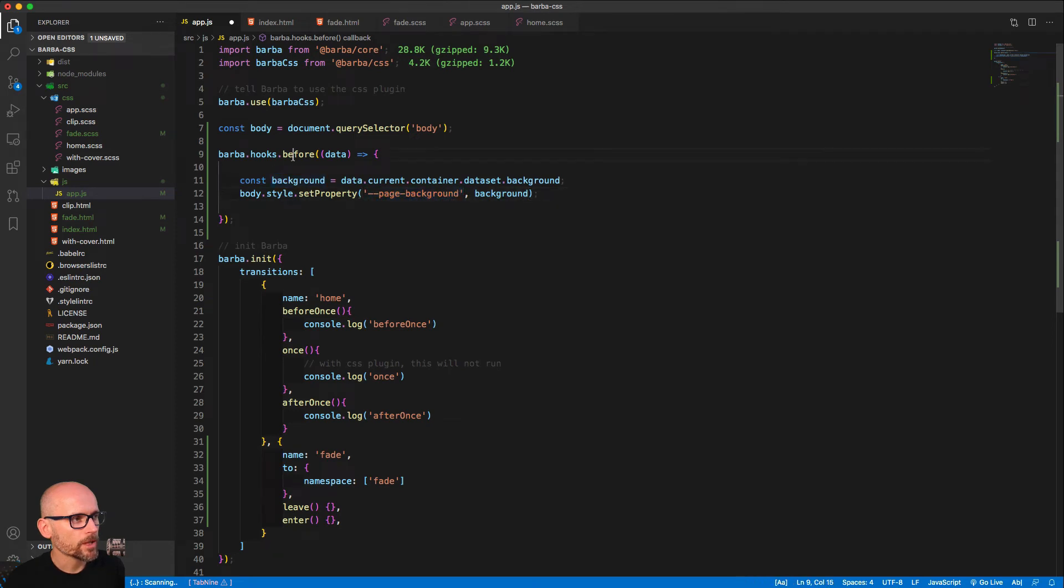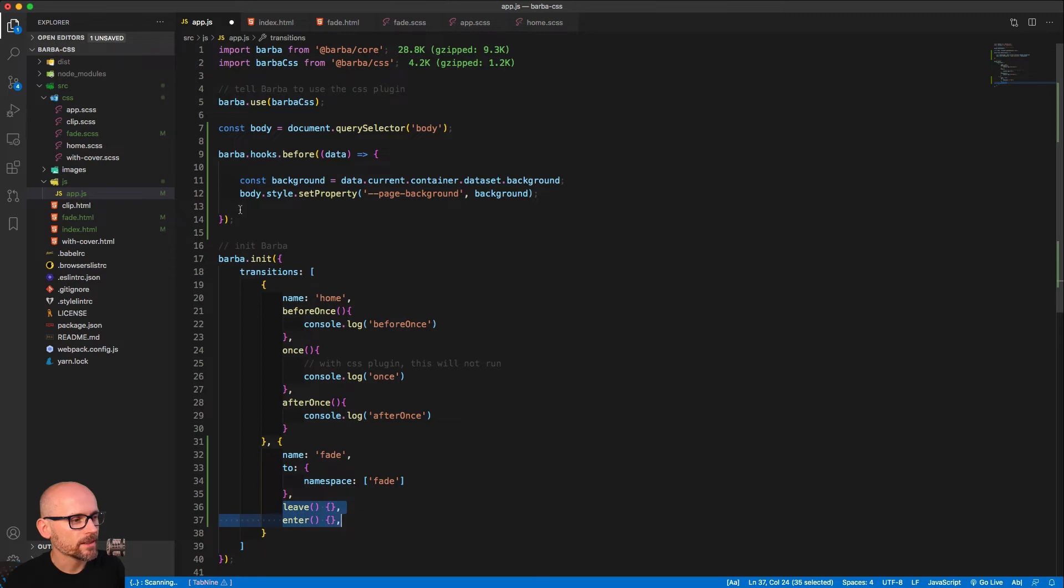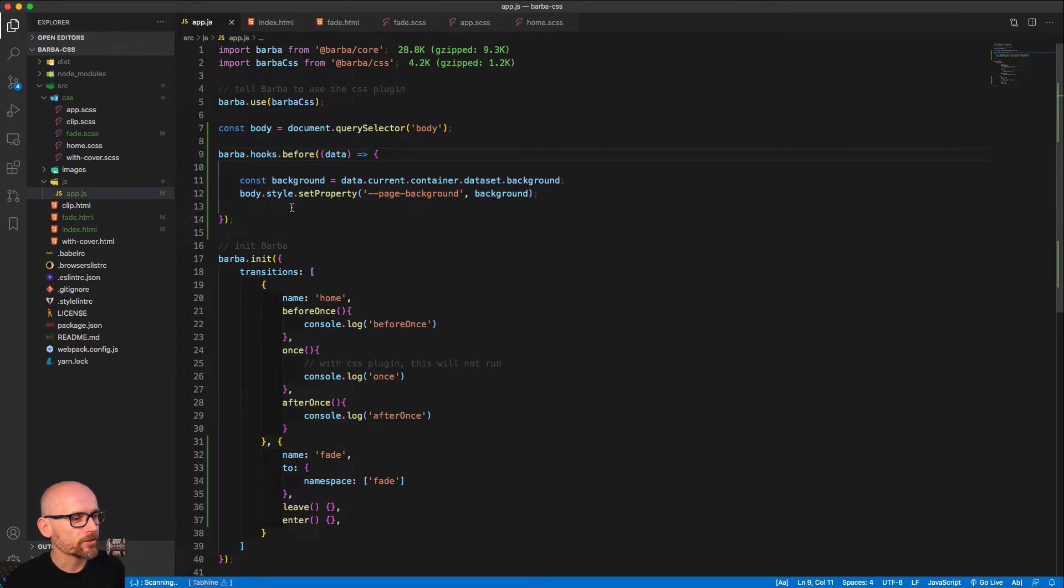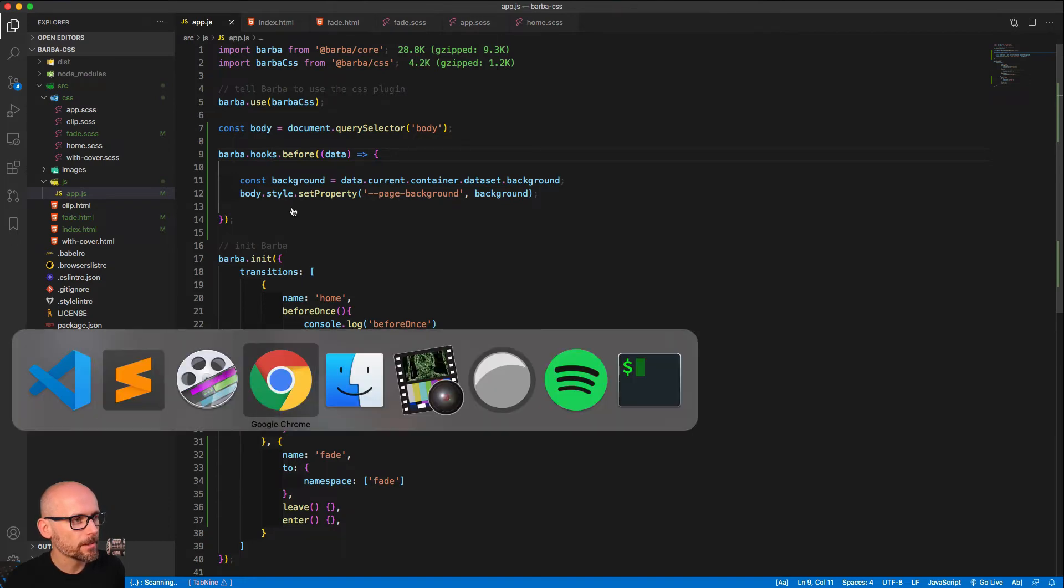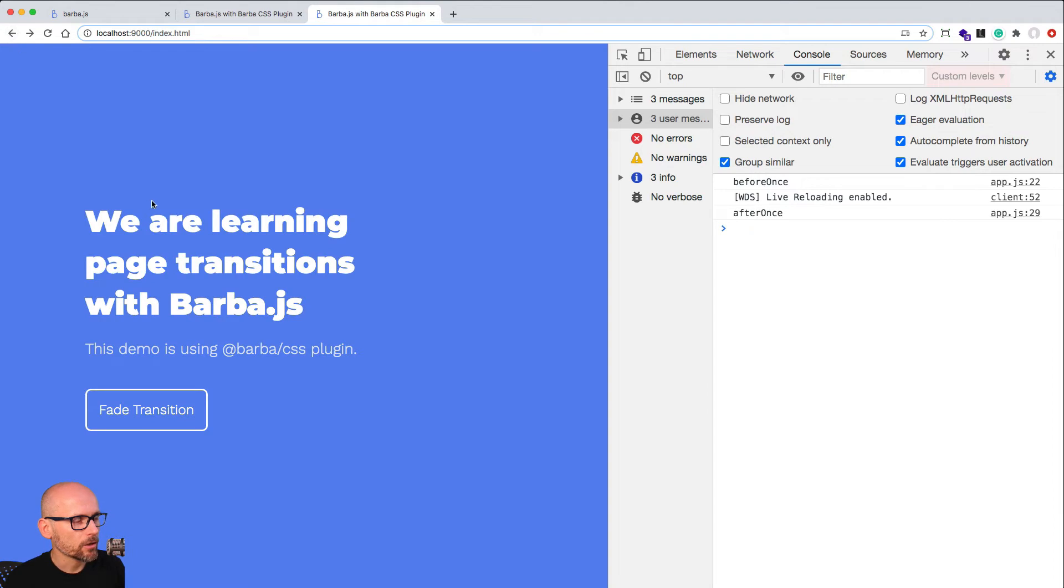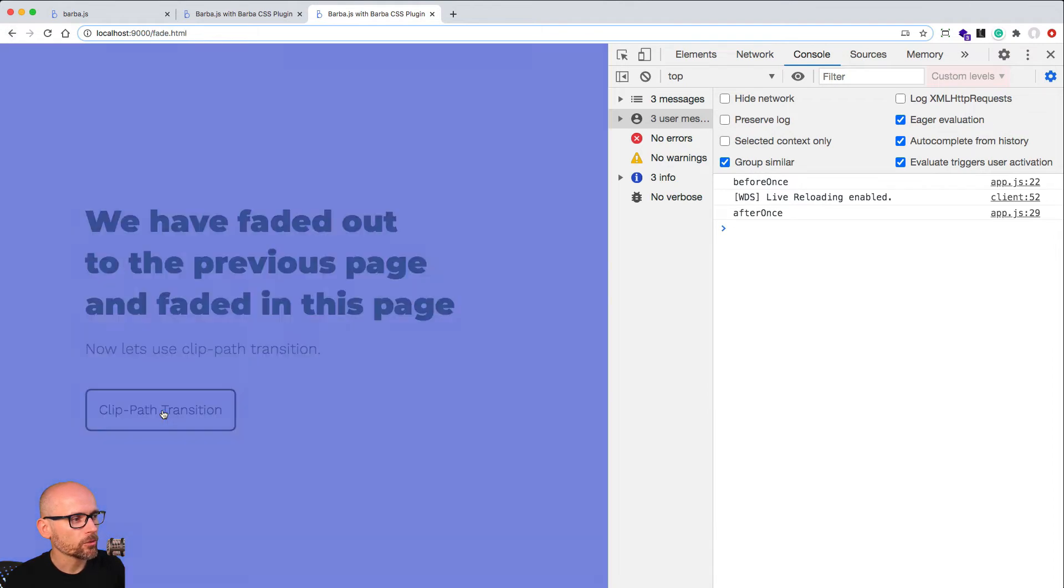Hope that makes sense. The before hook runs before every transition - it's called global hooks. There is also after if you want to do something after your transition. In both of them you have access to the data object.